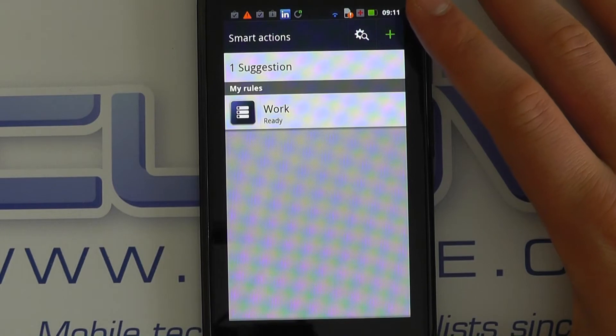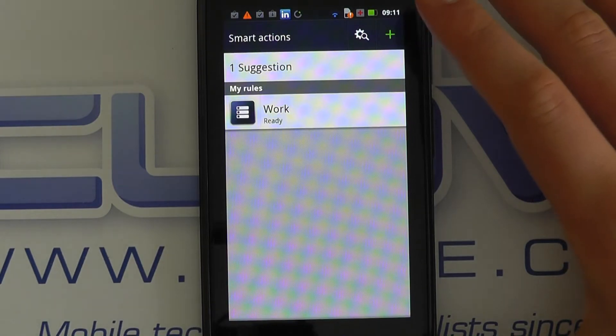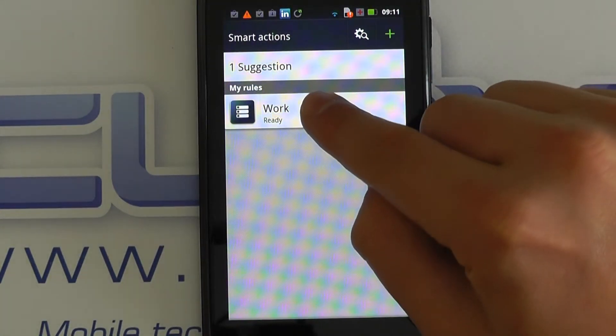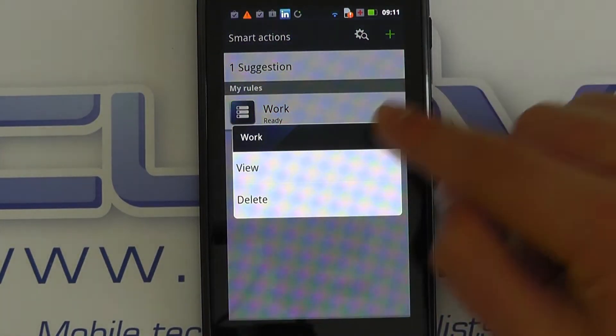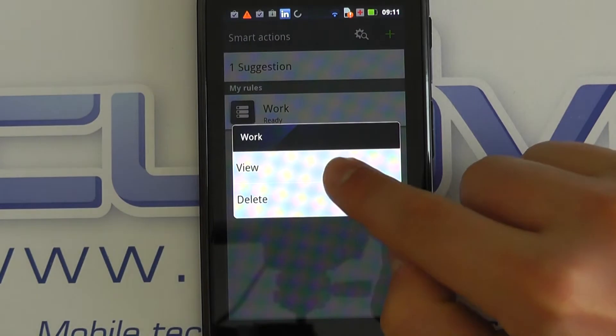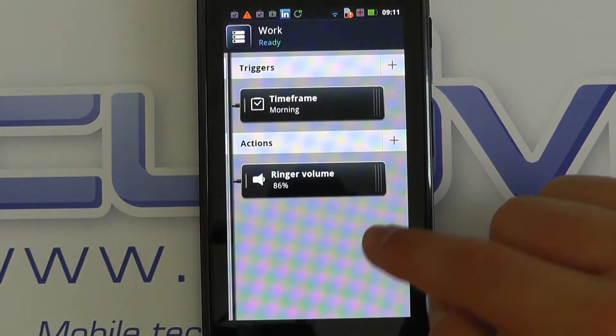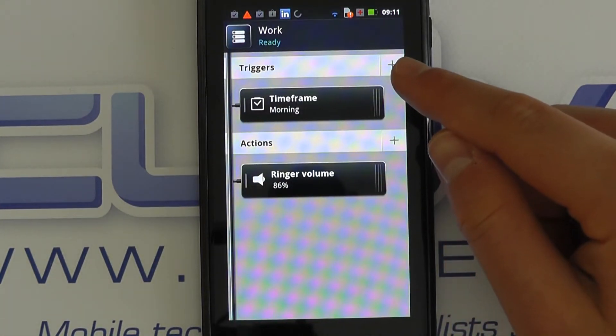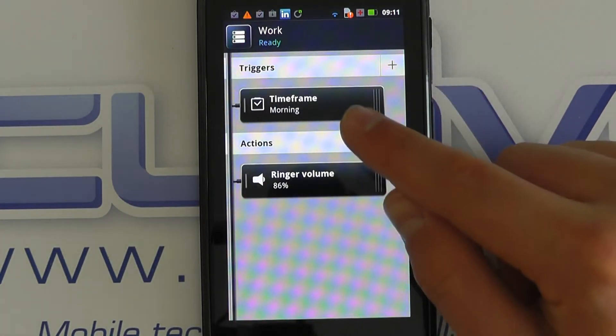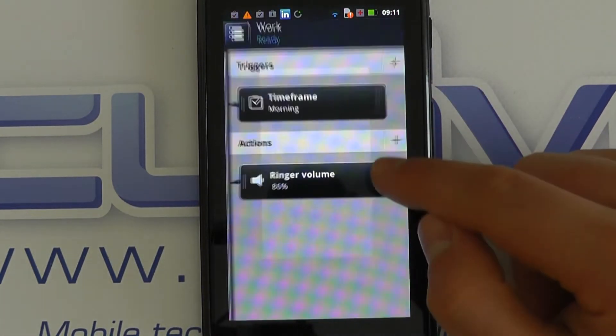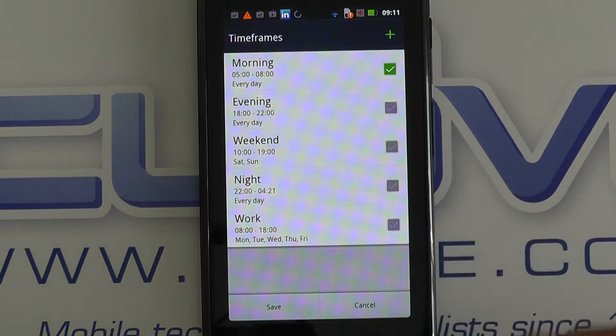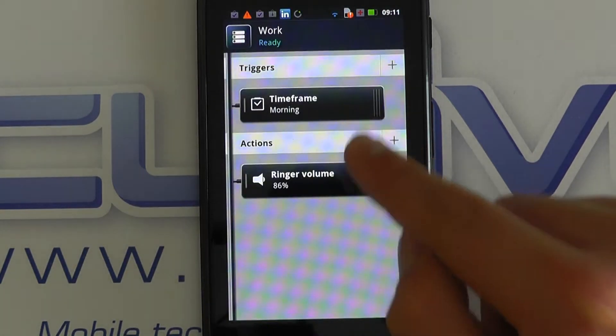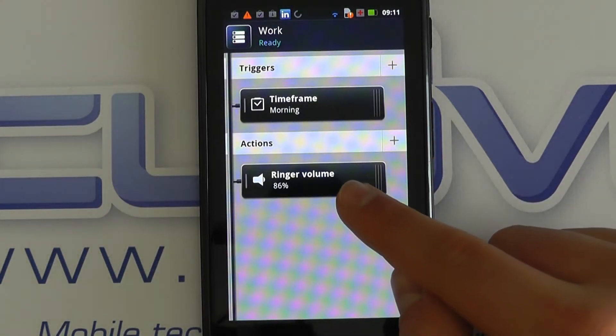Based on certain things, for example, what I've got here is one that I've set up. I've got a particular trigger, so a particular time of day that I have set, it will increase my ringer volume.